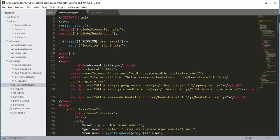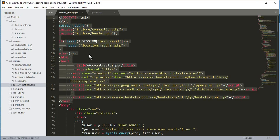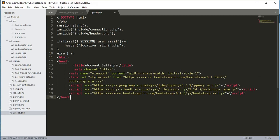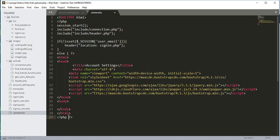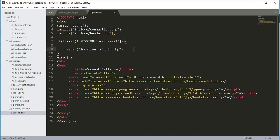We will copy all the links from account_settings.php and paste them here. We will open a body tag, close it, and close the HTML and else bracket at the end. The files required are the connection, header, and sign-in includes. We also need to change the title to 'Change Profile Picture'.